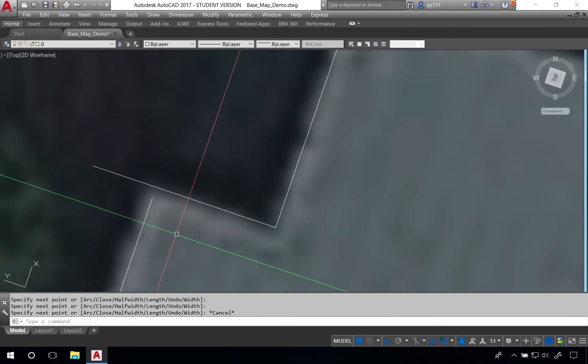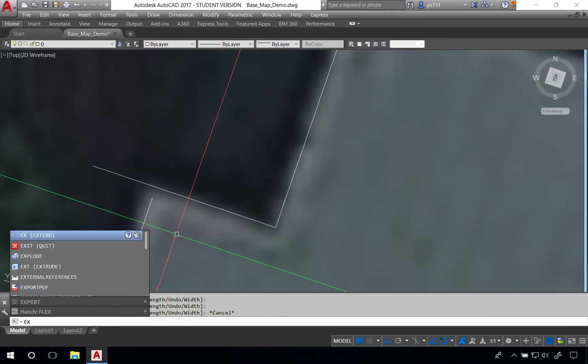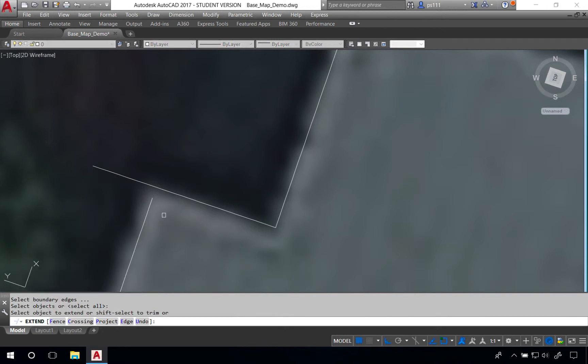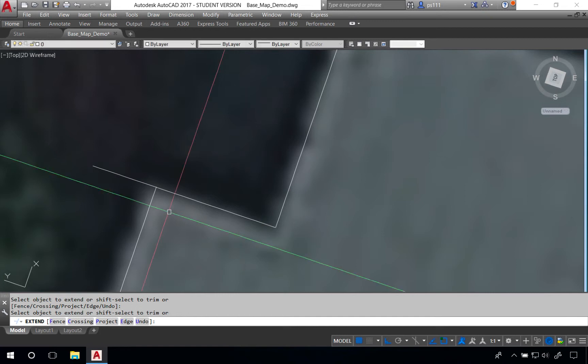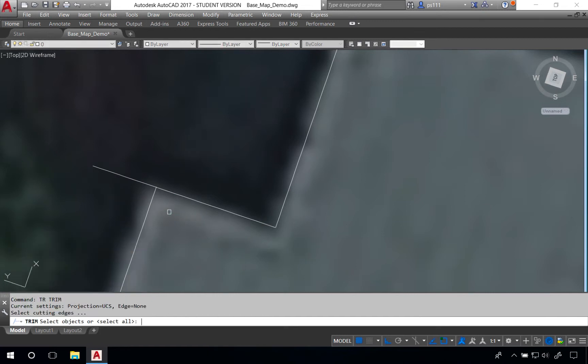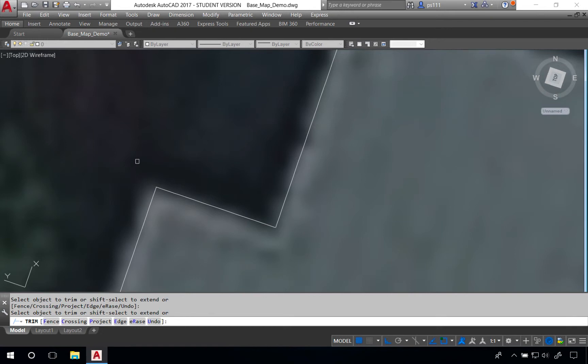We're going to use two tools, one called extend. In this case I'm going to type EX and then hit spacebar twice. We'll then click on this line and it will extend into the line right above it. I'll hit escape to get out of the extend tool and type TR space space. I'm hitting spacebar twice, and this allows me to jump right into the cutting.